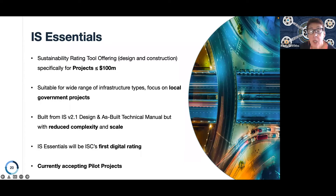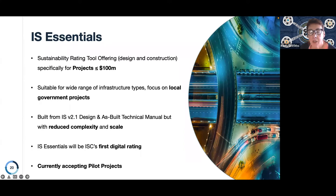It's suitable for a wide range of infrastructure types, with a particular focus on local government projects. It's really exciting to be working now with new infrastructure owners and operators who have been keen for some time to use an IS rating, but for whom the tools we had were focused on larger projects.